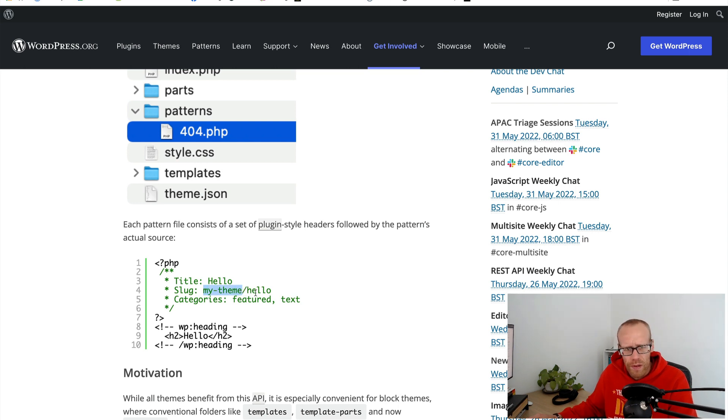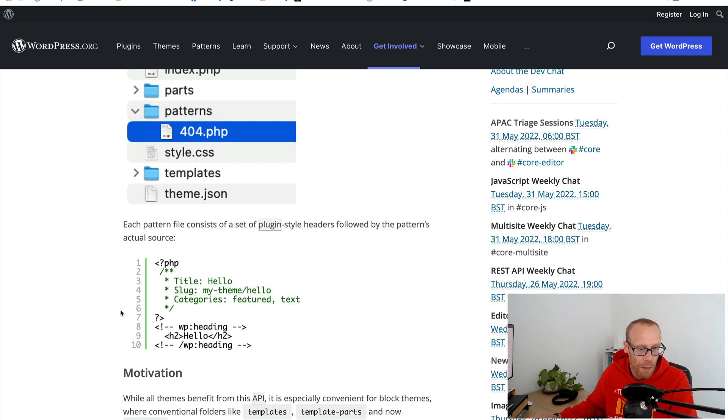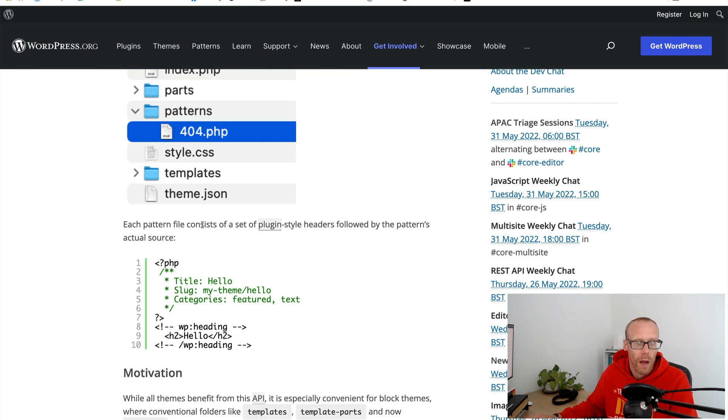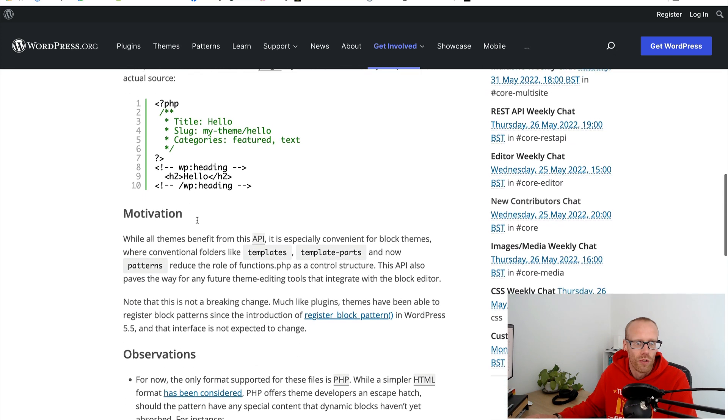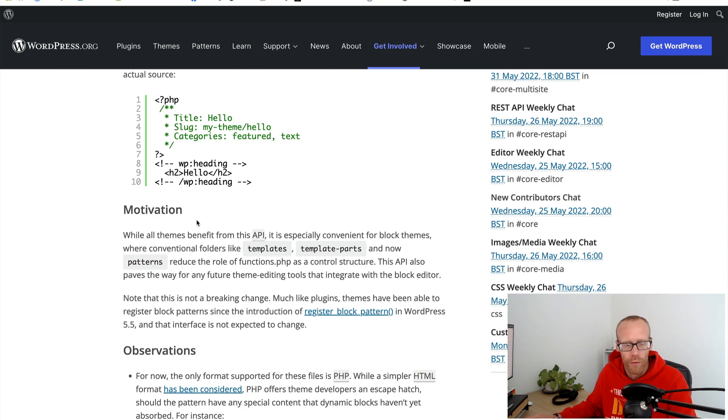The title of the block pattern, what its slug is - so this is like a plugin or theme prefix and then the slug of the pattern - and then what categories that pattern should appear in. Then you just drop the pattern code in. Putting that in the patterns folder will then make that show up. I thought that was really interesting, a better way of doing it than having to go through all the register block pattern functionality.